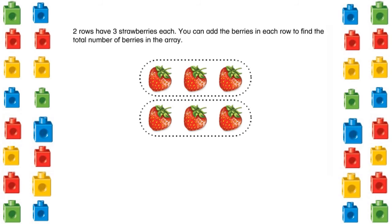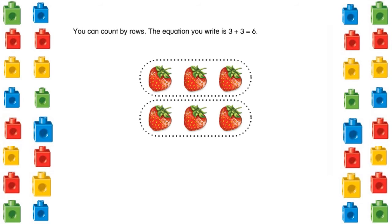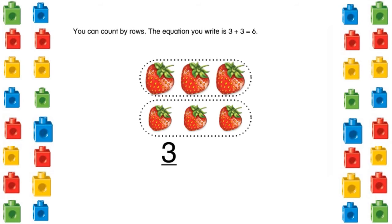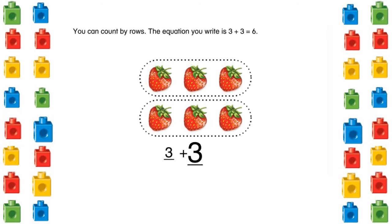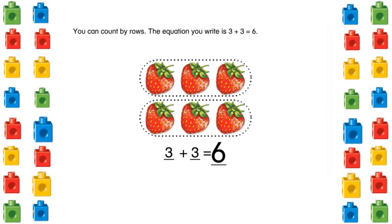Two rows have three strawberries each. You can add the berries in each row to find the total number of berries in the array. You can count by rows. The equation that you write is 3 plus 3 equals 6.